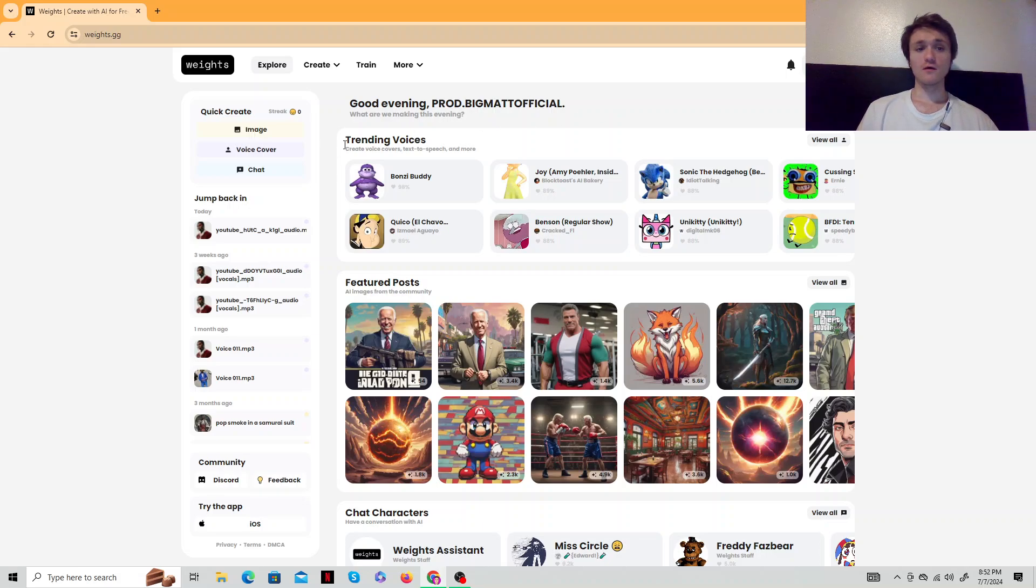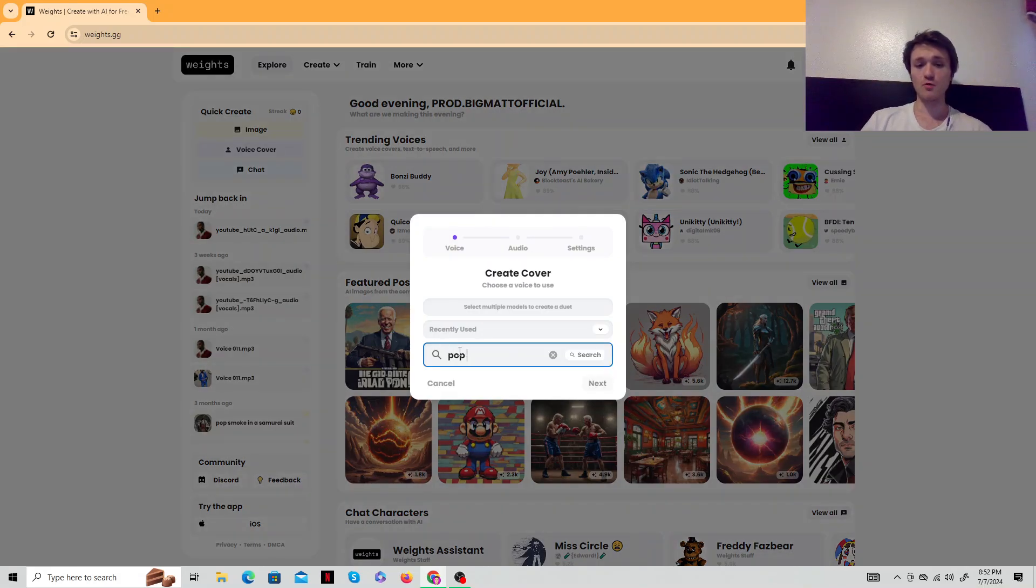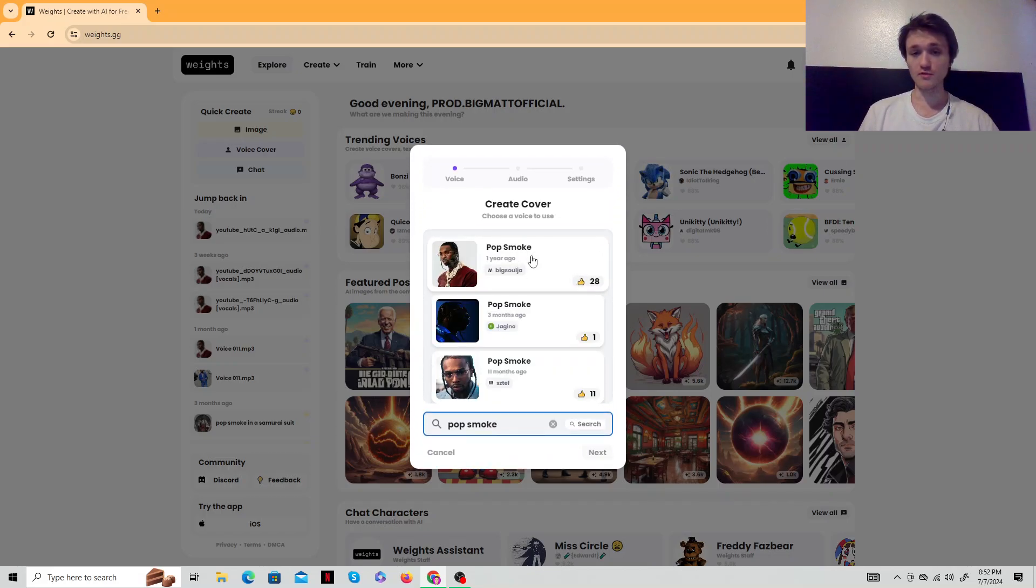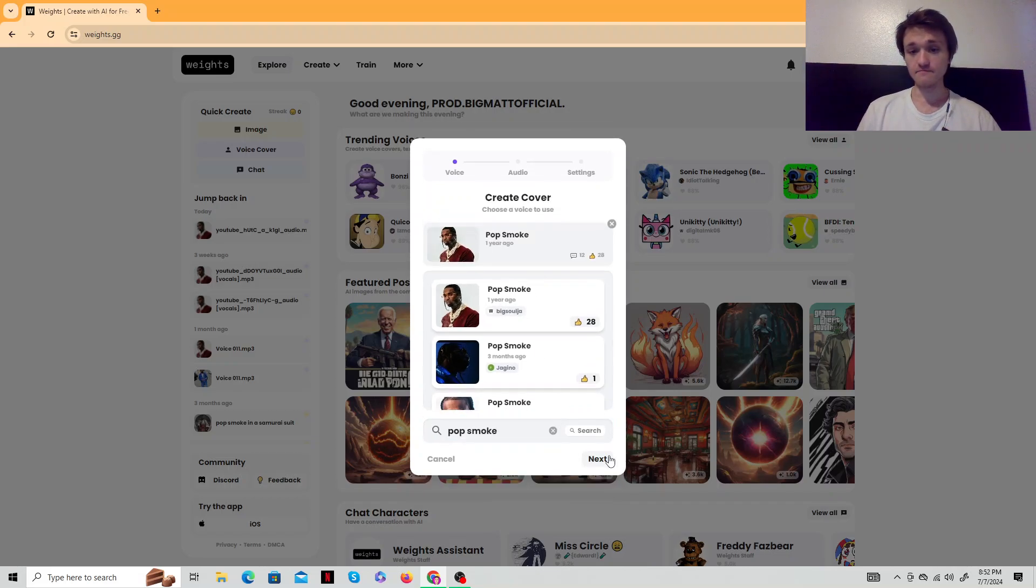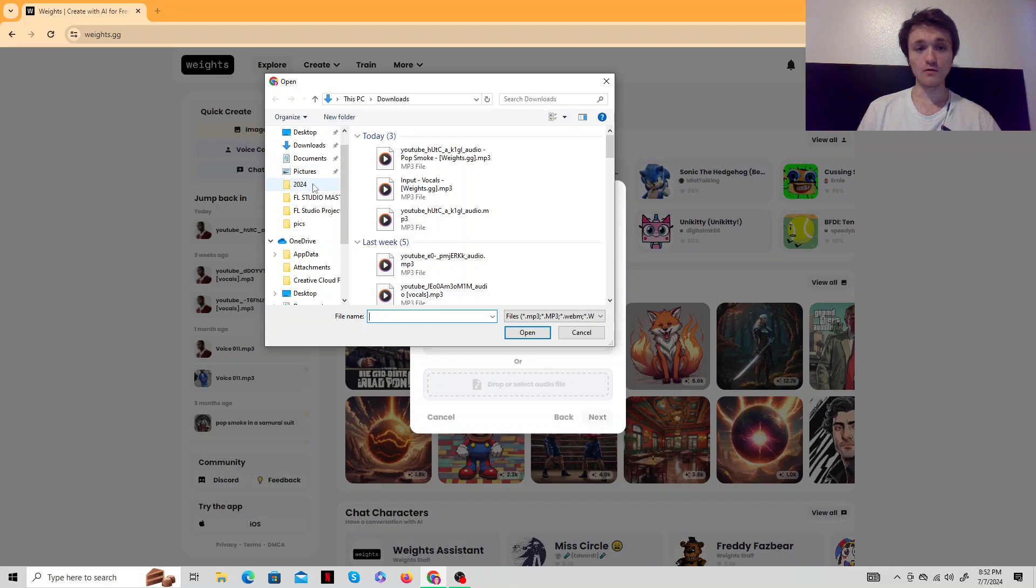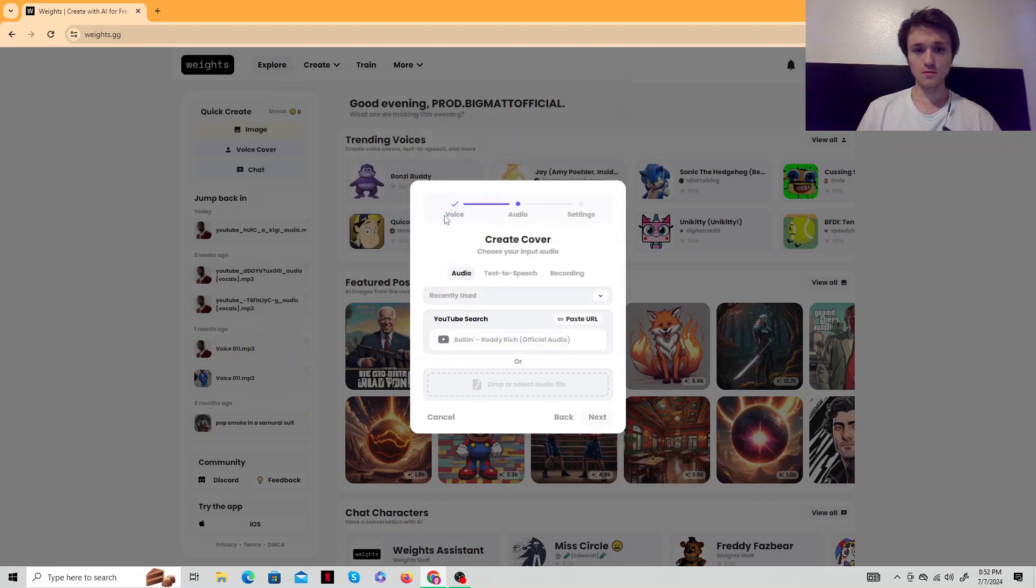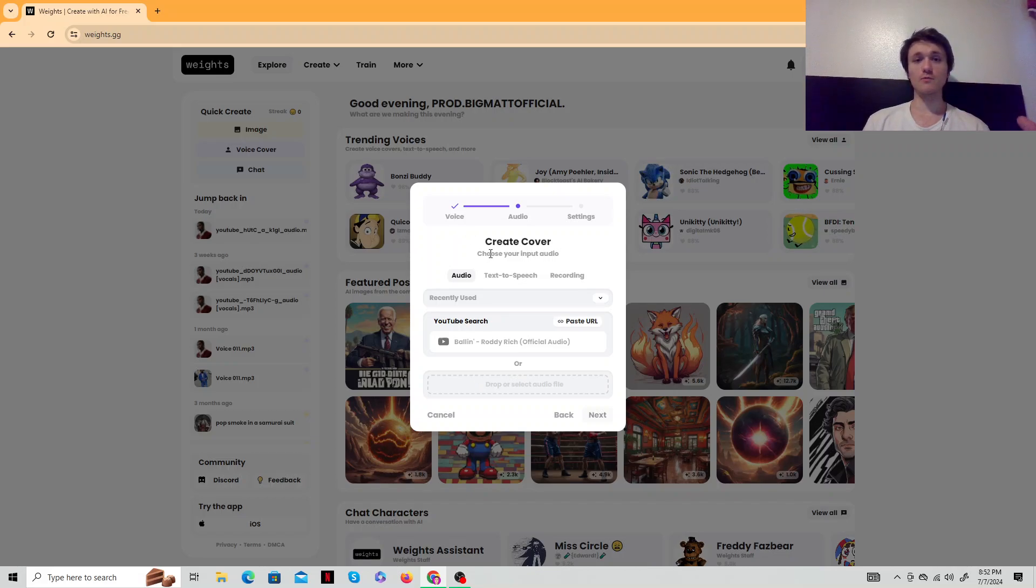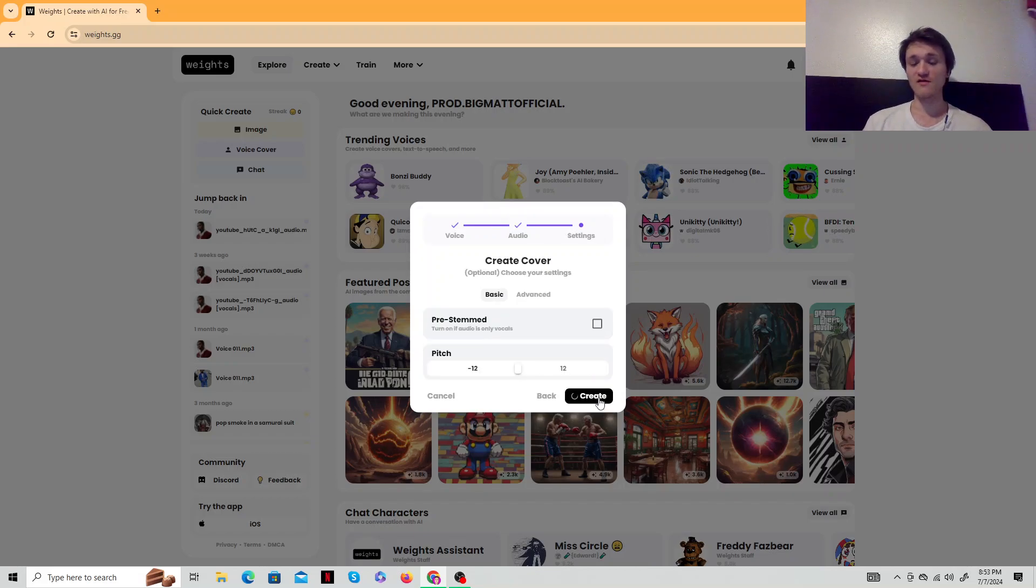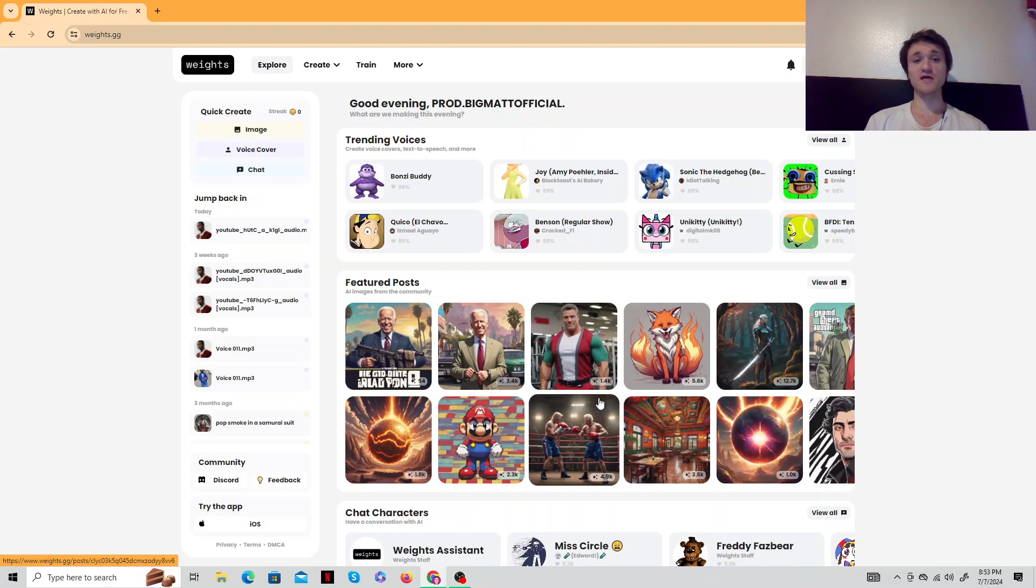You just want to go to voice cover and type in Pop Smoke after you got your acapella. Then you want to usually use the one with the most thumbs up. I use this one by Big Soja. And then we're going to drop the audio file. It's just a 50 cent acapella. I'm just going to show you guys how it works. Go next, create. You don't got to do anything after that. Hit create. Again, the site is called weights.gg. It is where I do all my AI stuff.